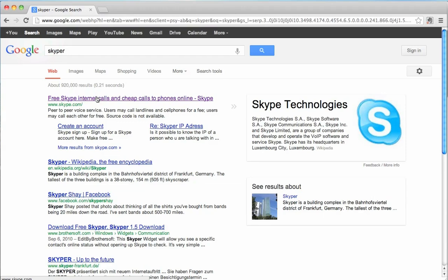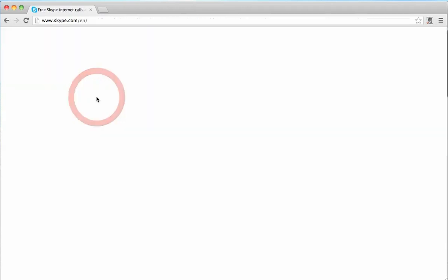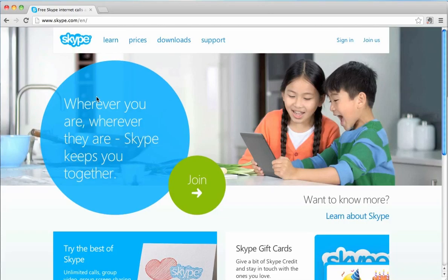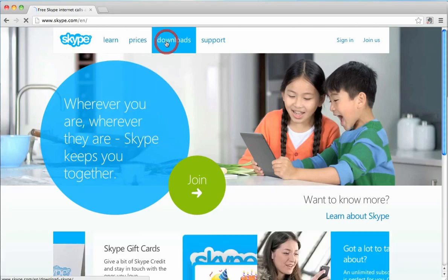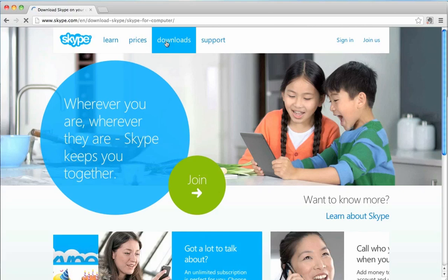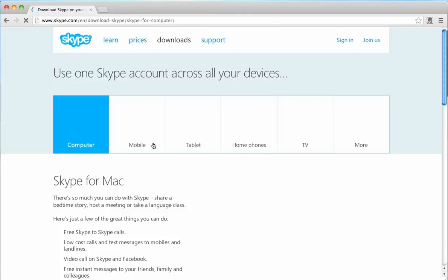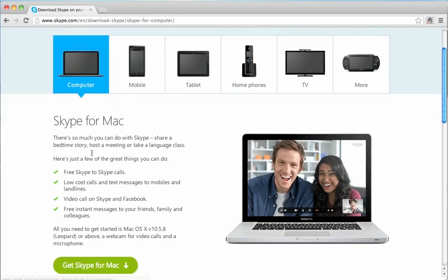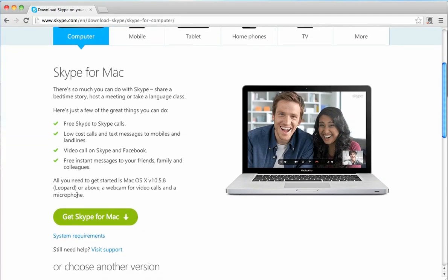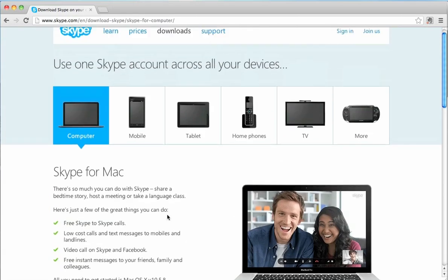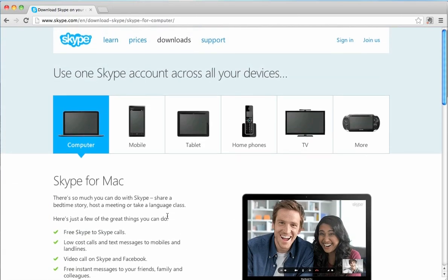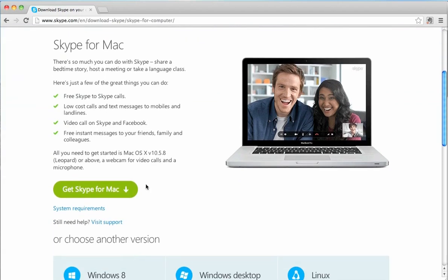If not, go to Skype.com, and then just go under Downloads, and you can easily install it right here. Get Skype for Mac. Sign up for an account, and you'll be ready to go.